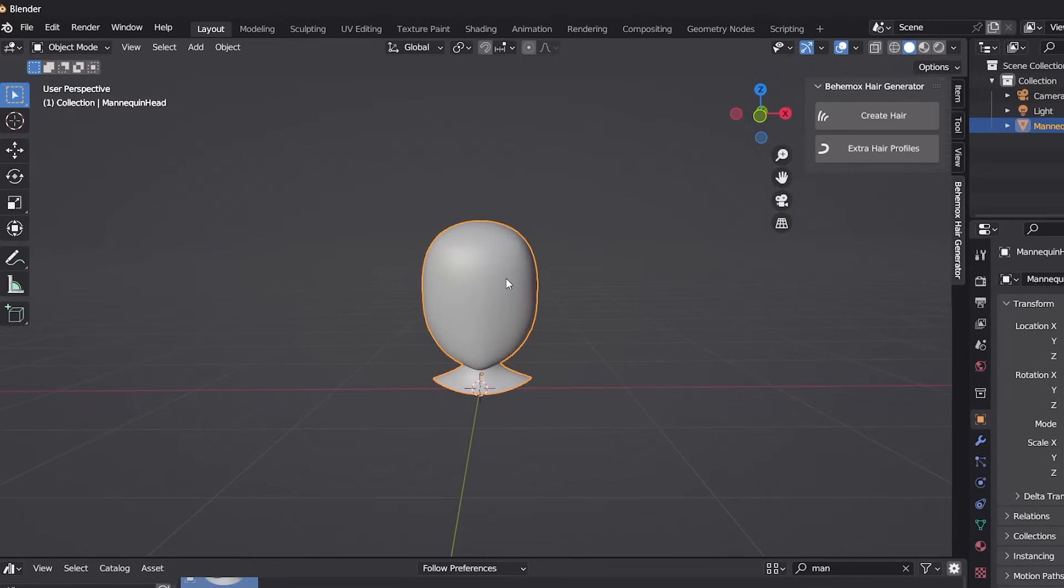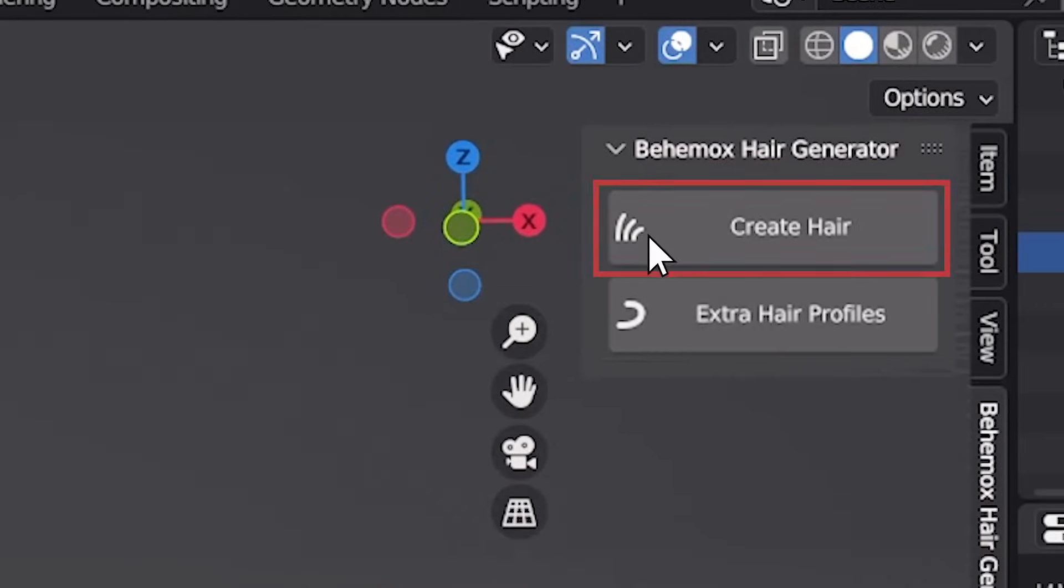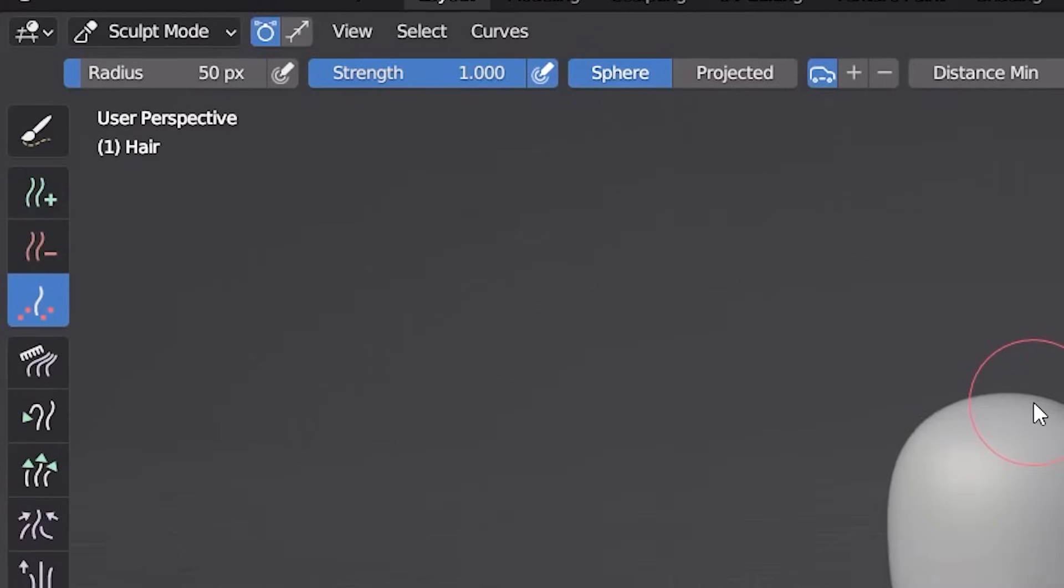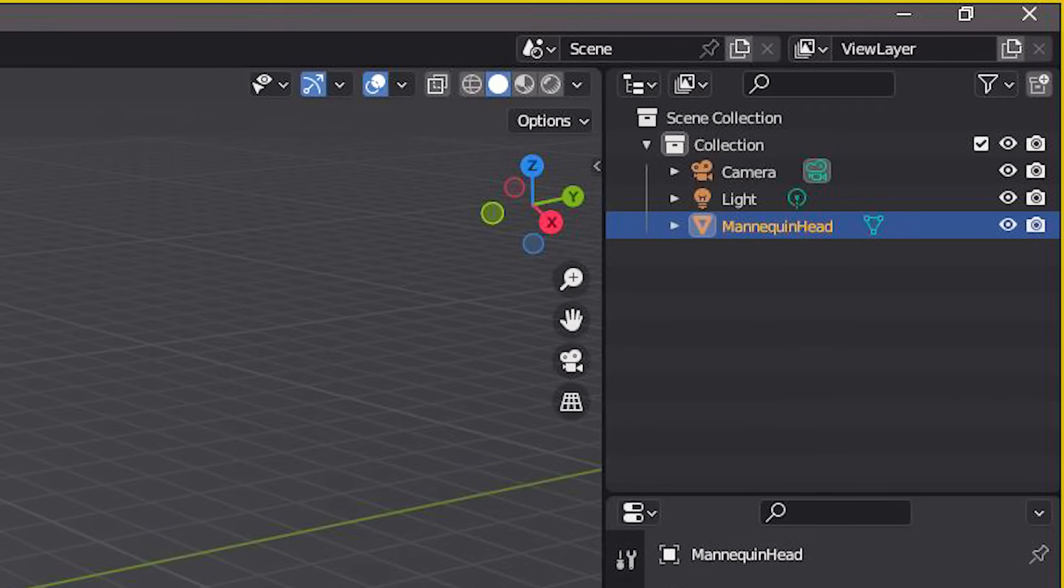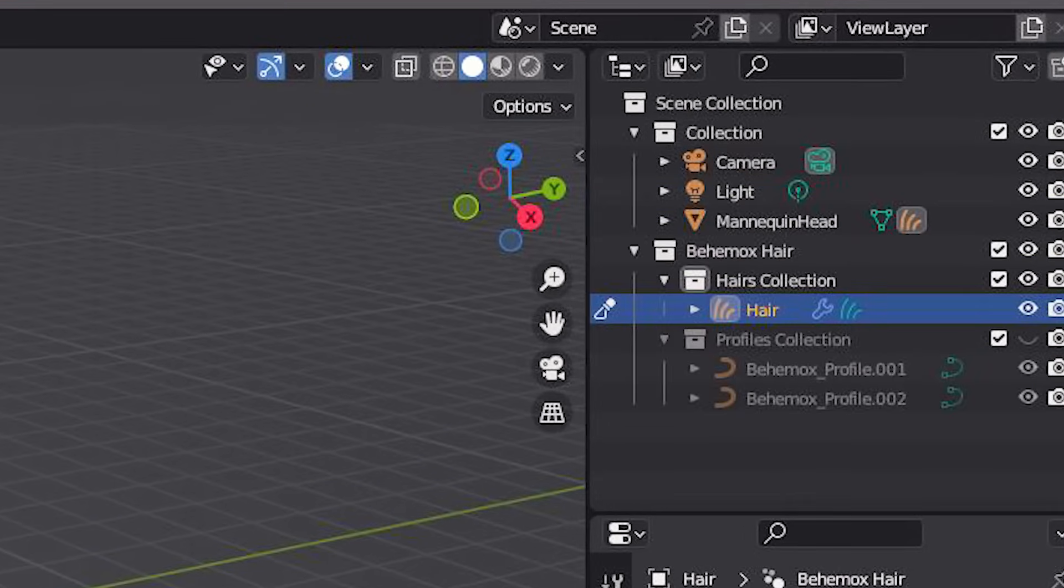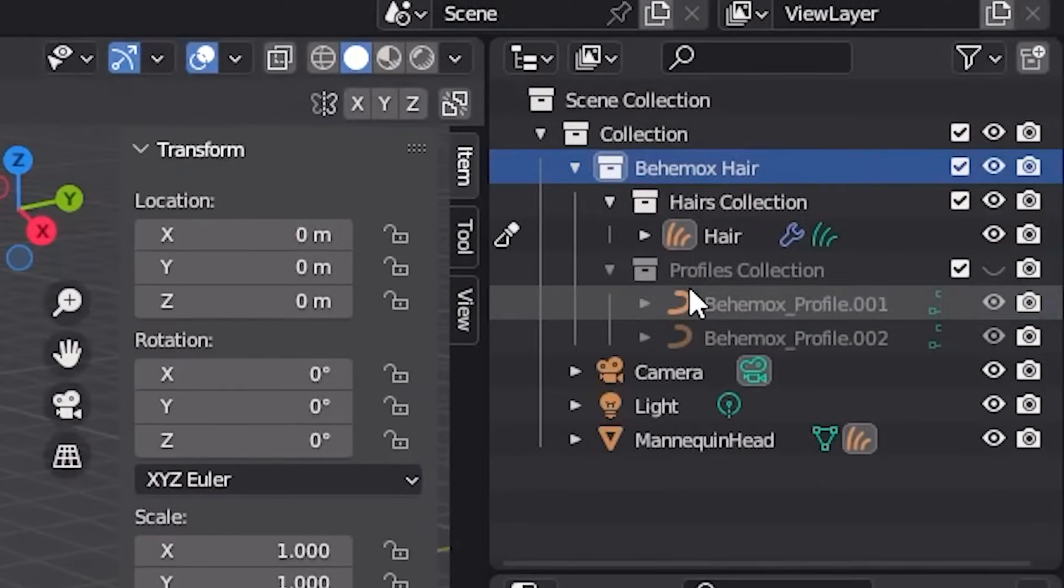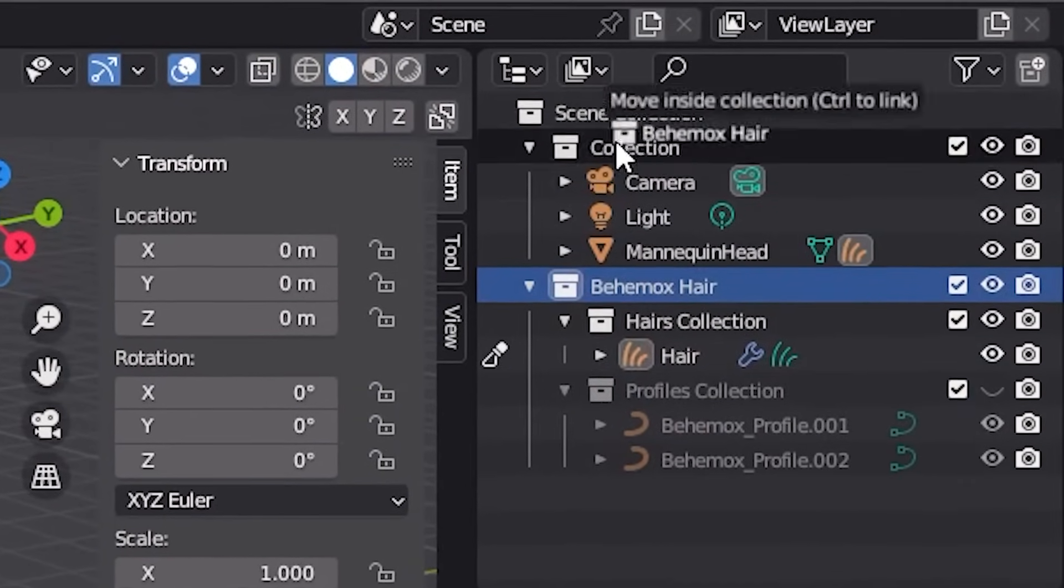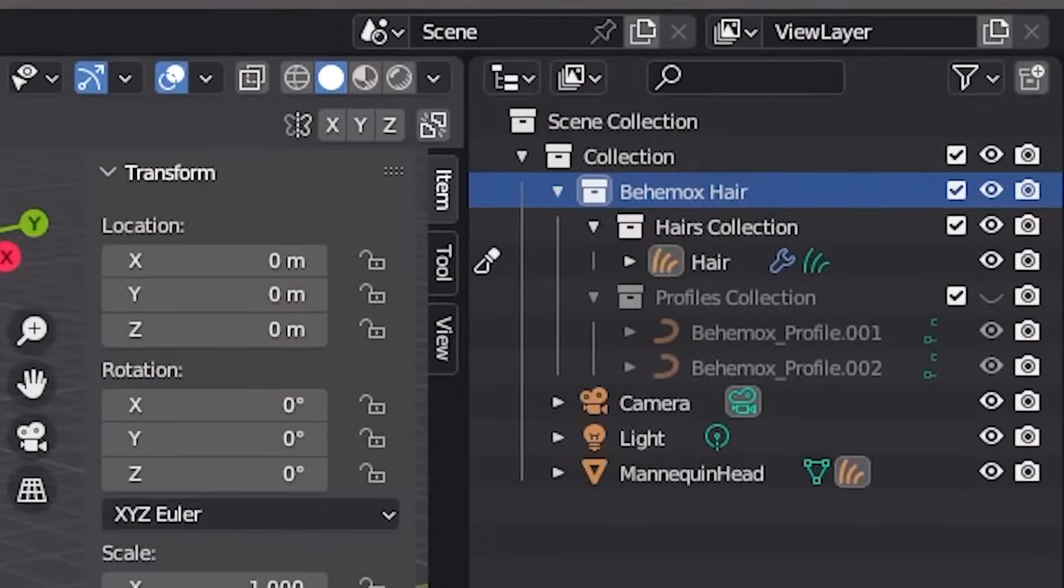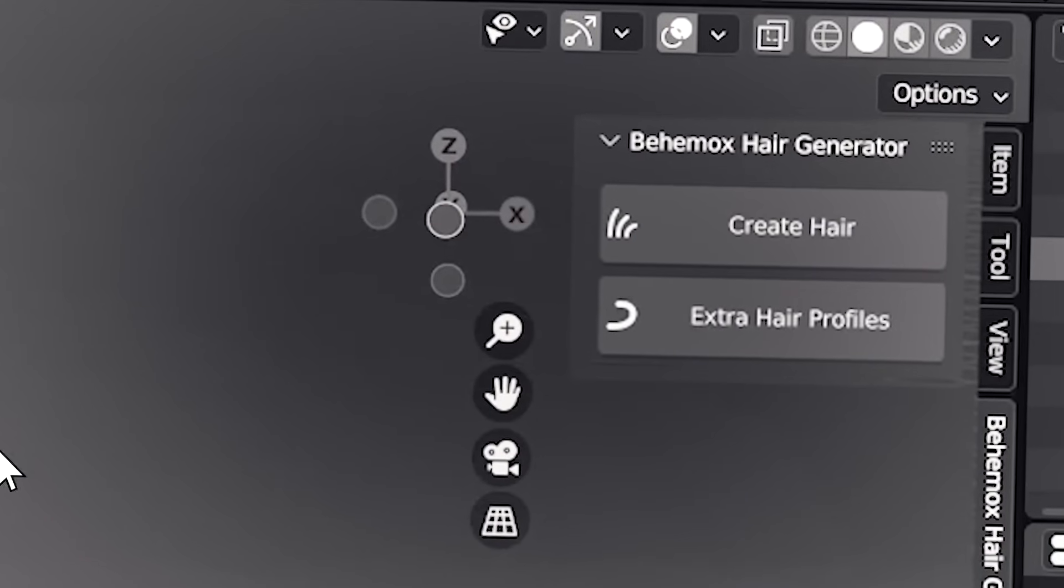Now that you have your model set up and ready to go, just click on it to select it and press the Create Hair button. Pressing this button will automatically move you to the hair editing layout and create a collection with your hair and profiles inside it. You can move the parent folder wherever you want as long as the children follow the structure. Just don't rename this folder so the plugin can find them and put all your stuff together. Now that you've pressed a single button, you're ready to start creating whatever hairstyles you want.